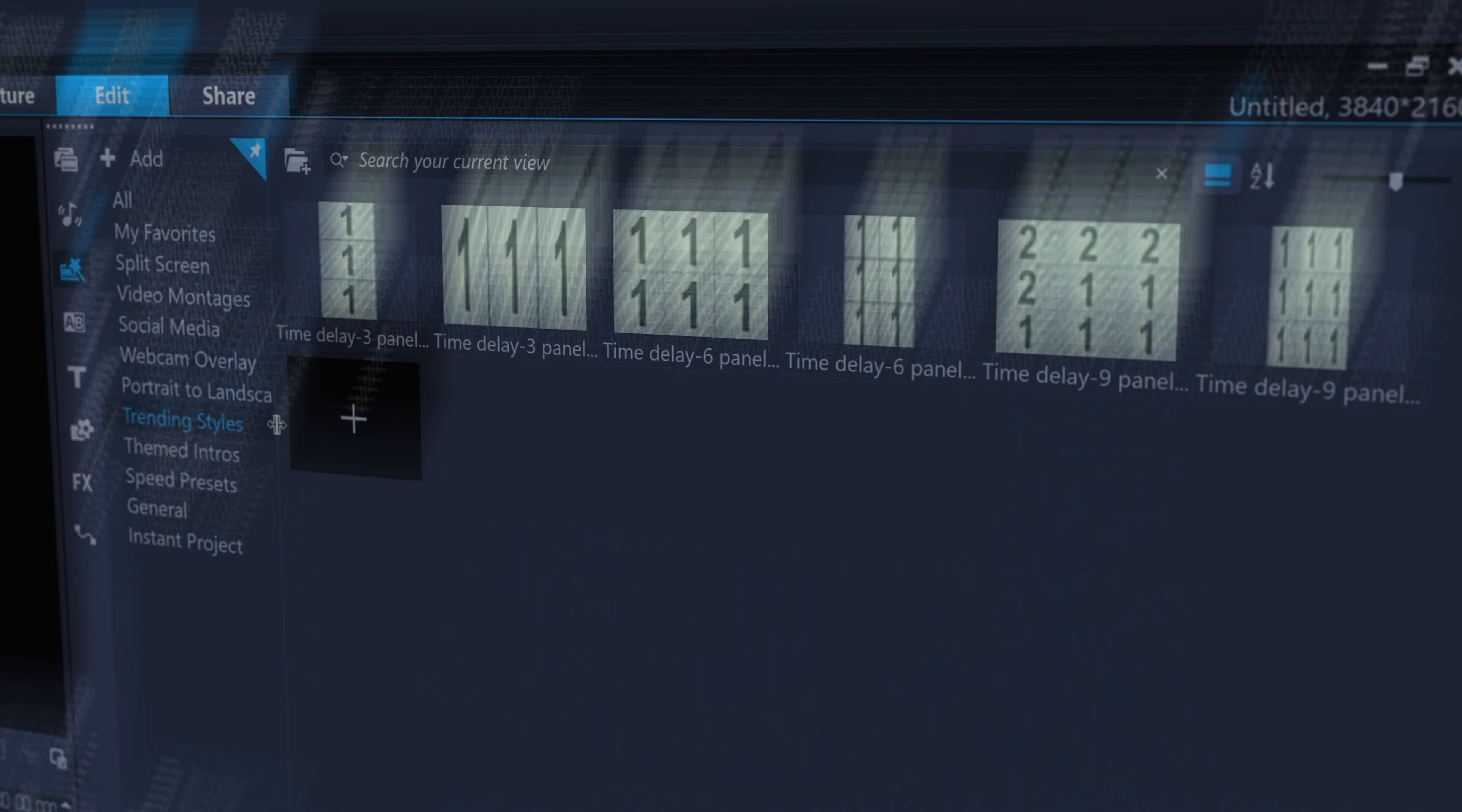Check out trending styles templates for easy and popular video time delay effects.